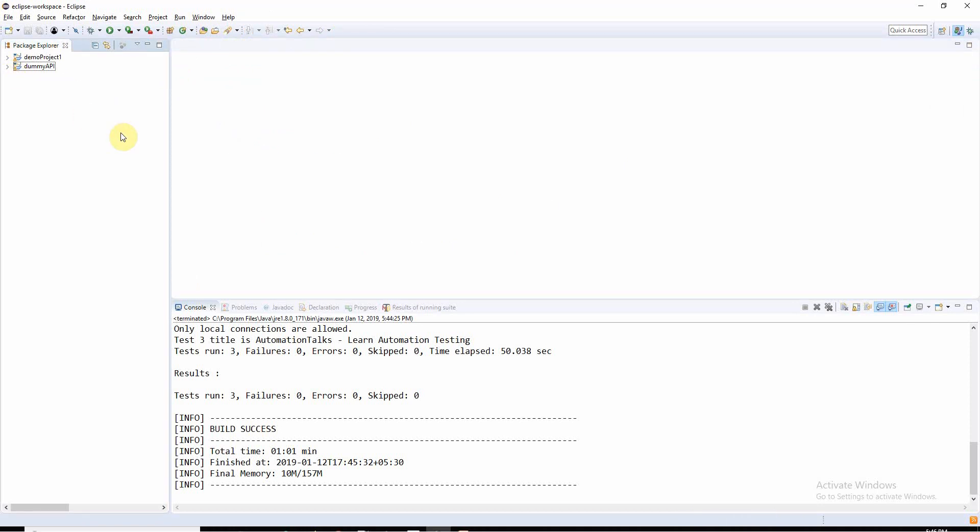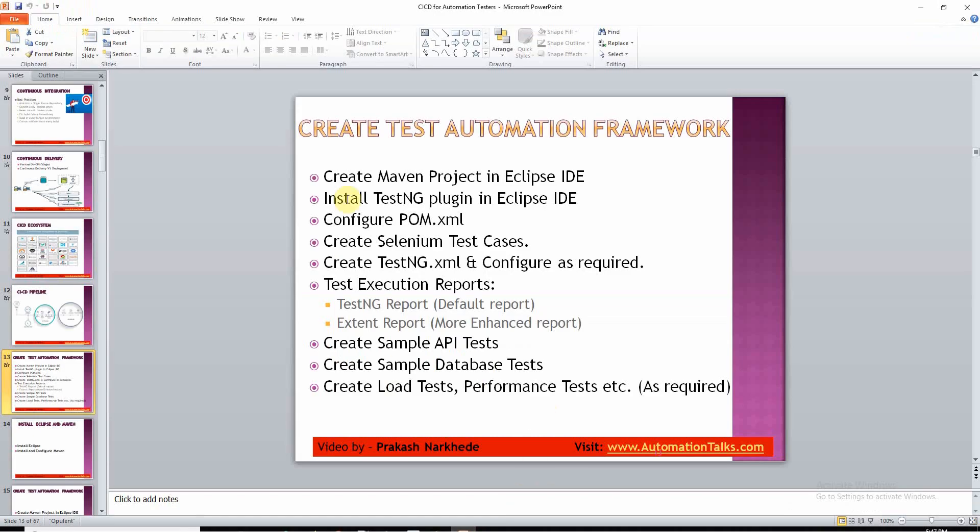Likewise, if you have many projects like if you have your database test cases or something like that, then you can have that as well. Or again, it's up to you - you can have all the things into a single project and you can schedule the classes in testng.xml based on your need, or you can have different projects itself. These are the projects which we will be working on.